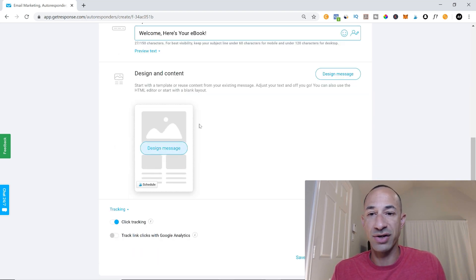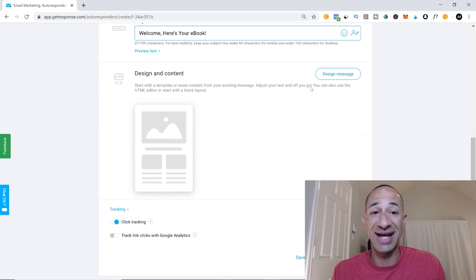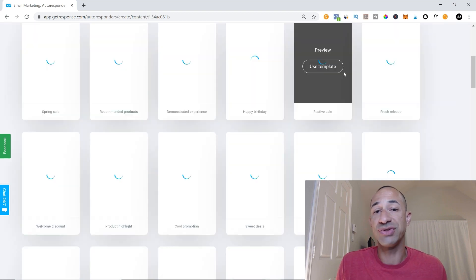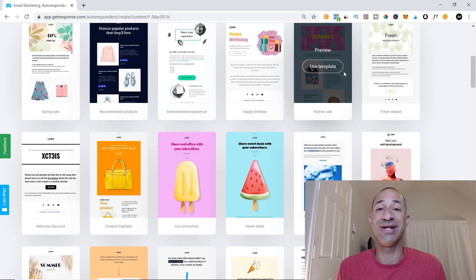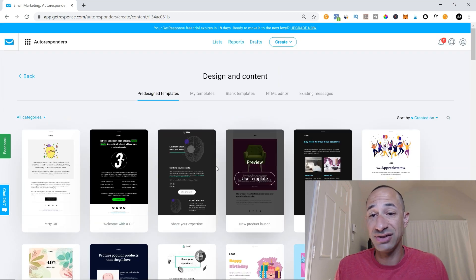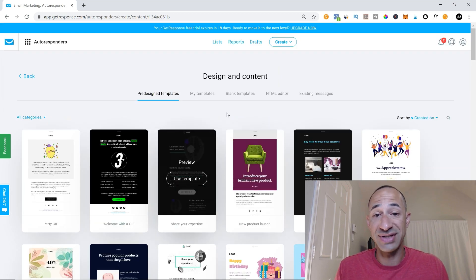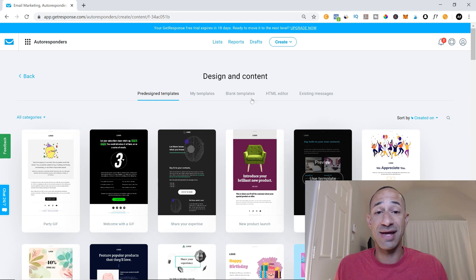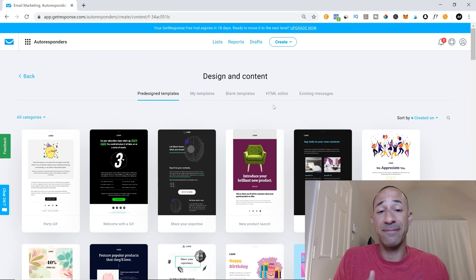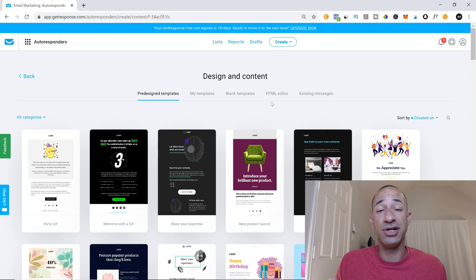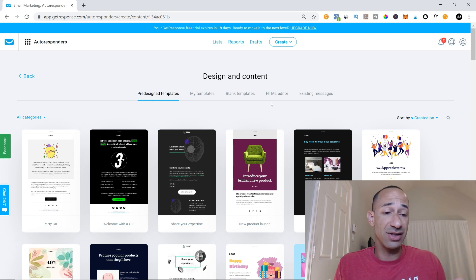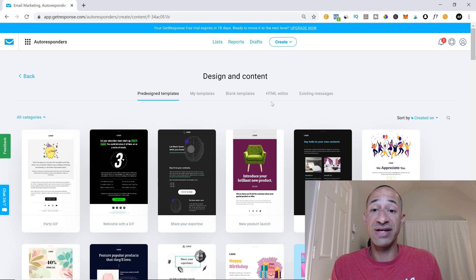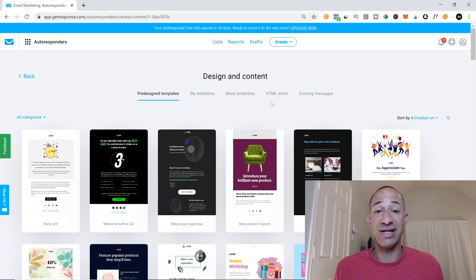And now we are going to design our message. So you can choose any one of their pre-designed templates. I actually don't use any of the pre-designed texts because honestly, it's just a short and sweet email. You're welcoming people in. Like I said earlier in this video, there's a few things that you want to list inside of your email.